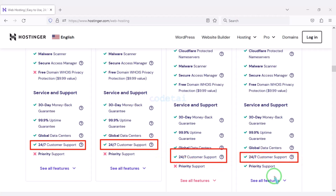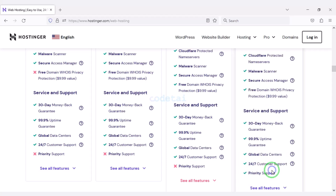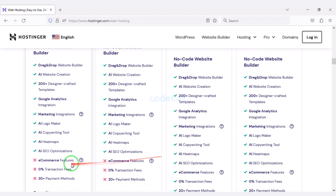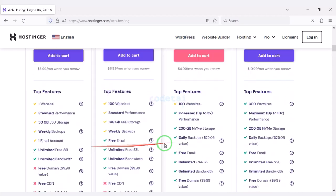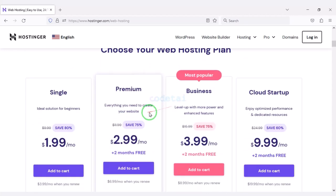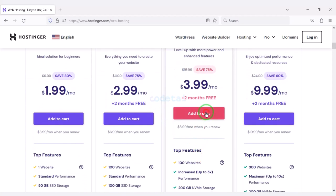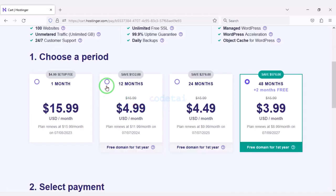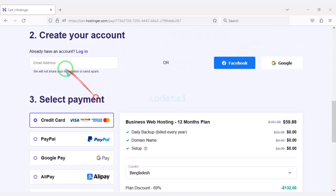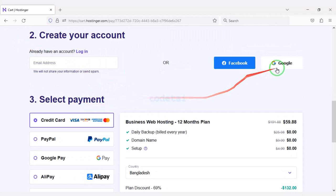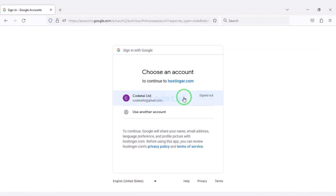You can also get 24-hour technical support from Hostinger, or direct support from us — you will find all our contact information in the video description. You can purchase any package as per your choice. As an example, I will now purchase the Business Web Hosting package for 12 months.